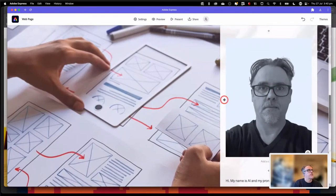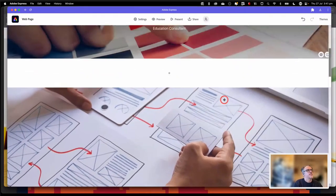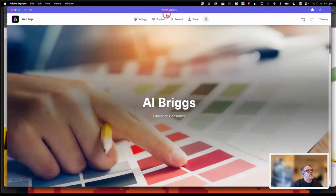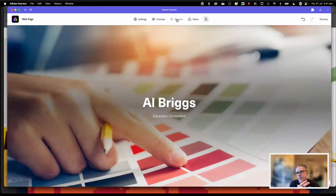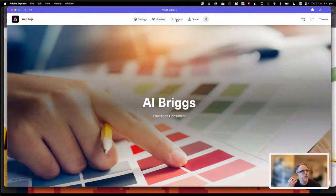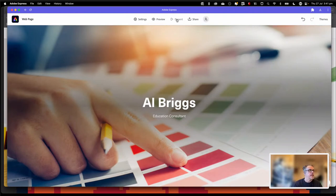There are also some other options up the top here. One of the wonderful ones that takes this from being a web page to being an amazing tool for research reports, presentations, and lectures, is the present window. When you click on present, it will take your computer full screen.